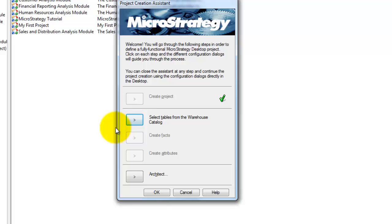But I suggest not to import tables, create facts, create attributes and architect them without having clear understanding on report requirements.